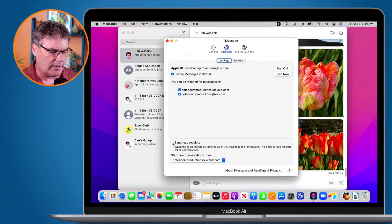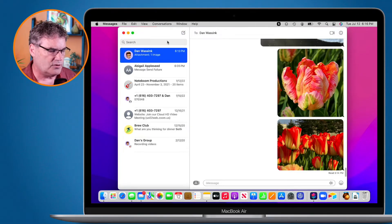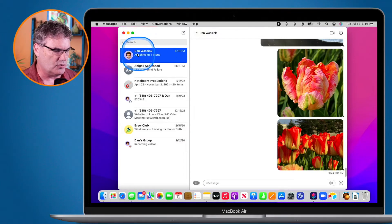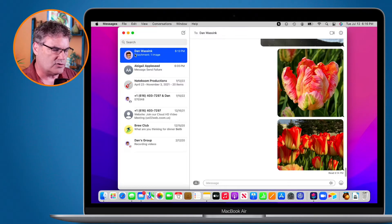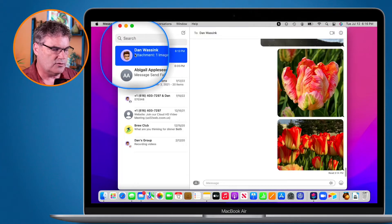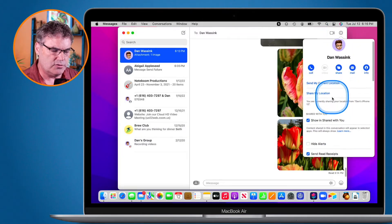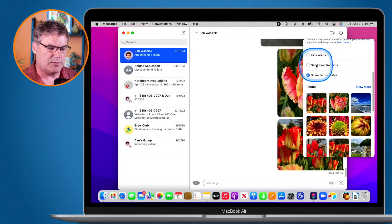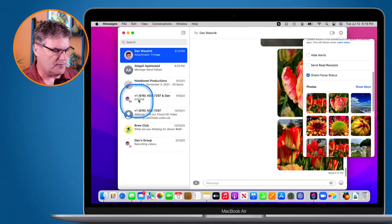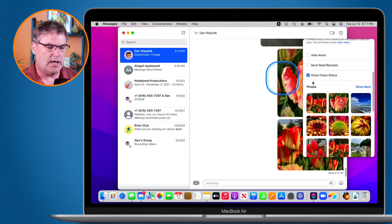For individual conversations on the Mac, maybe you'd like it on for some people but off for others. Go over to the conversation, select it, then click the eye icon in the upper right-hand corner. Down towards the bottom you can turn 'Send Read Receipts' on and off for that individual conversation. I actually have it flipped on my personal account — turned off globally, but I go into individual conversations and turn it on.